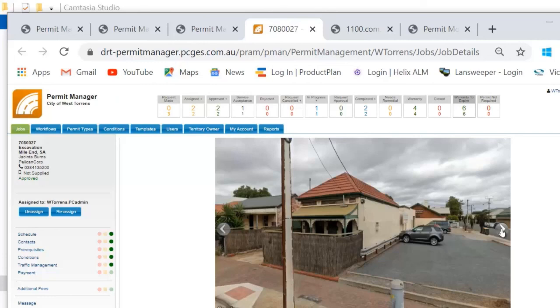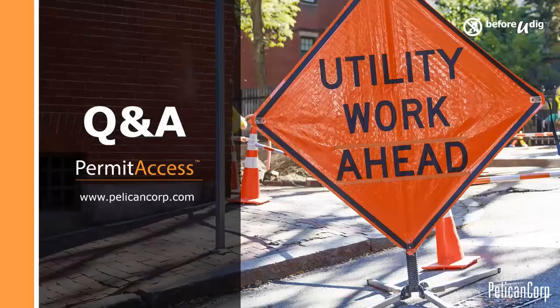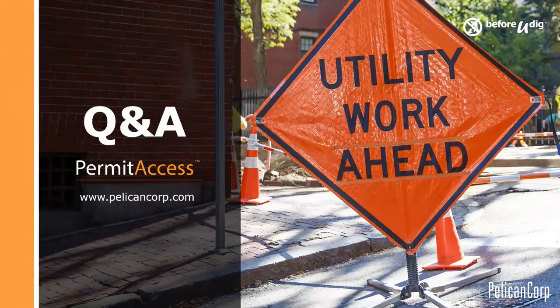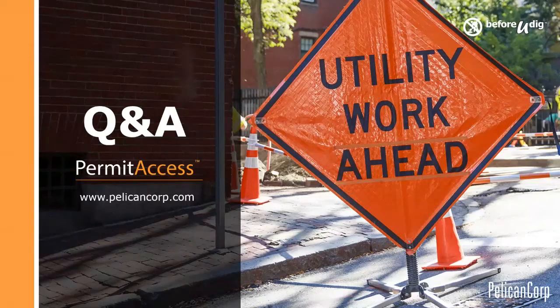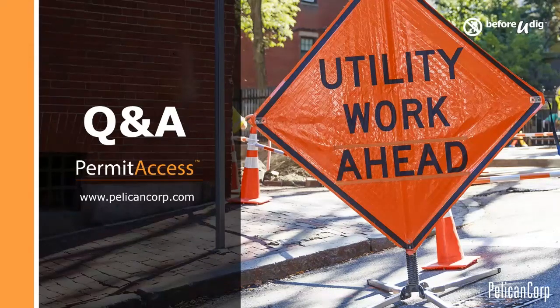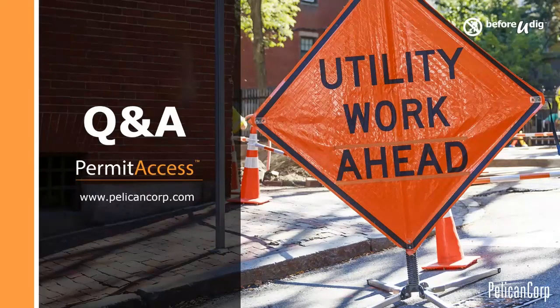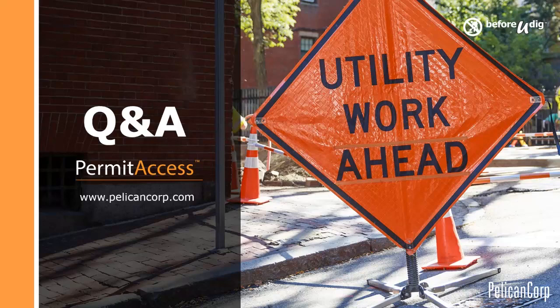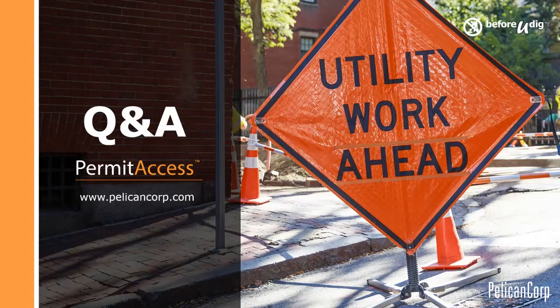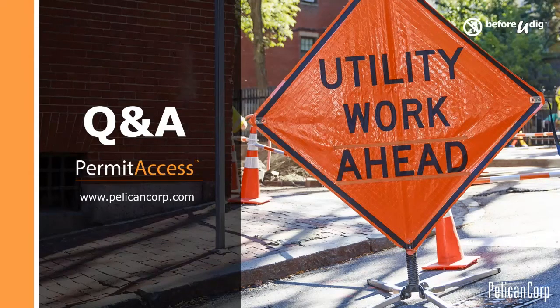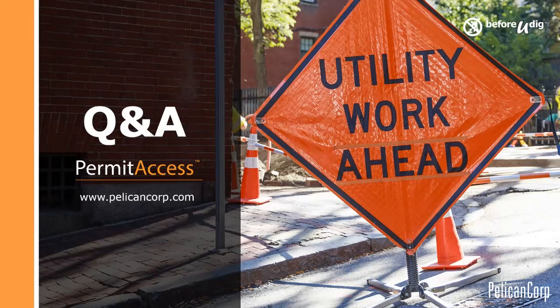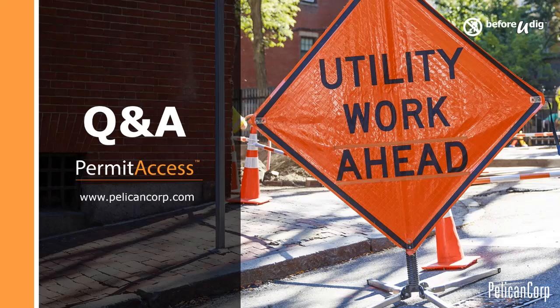Thank you Jacinta. So now we come to the last part of the webinar which is to answer any questions you may have. There have been a couple of questions that have come through so far. The first one is what about the offer?